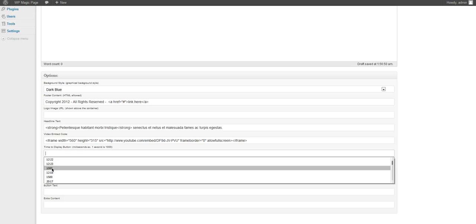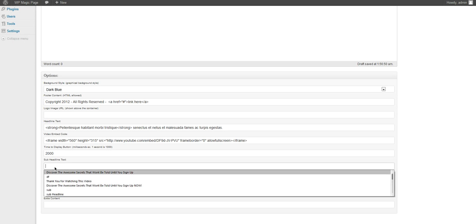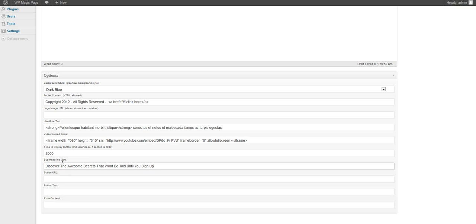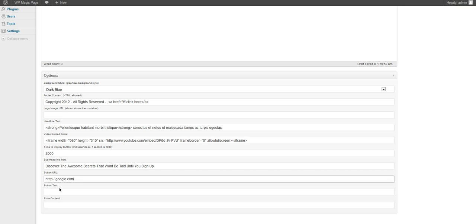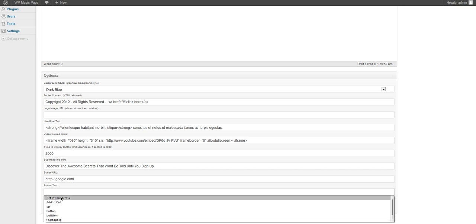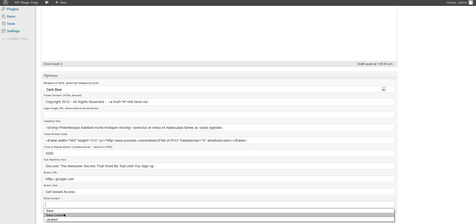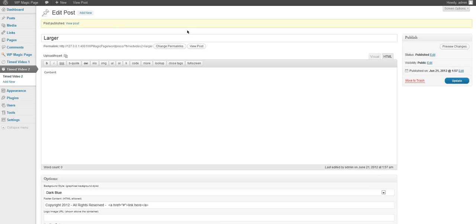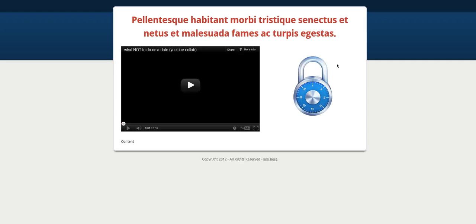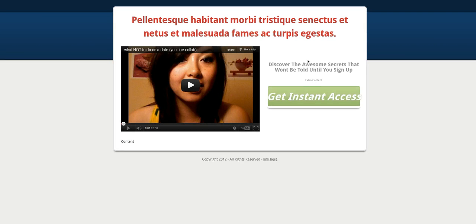Time to display, let's just go with one or two seconds. Our sub headline, URL we want to take it to, as well as our button and some extra content below. Let's click on publish and see what this page looks like. We have a lock that fades away and then posts this content once the video has been playing.